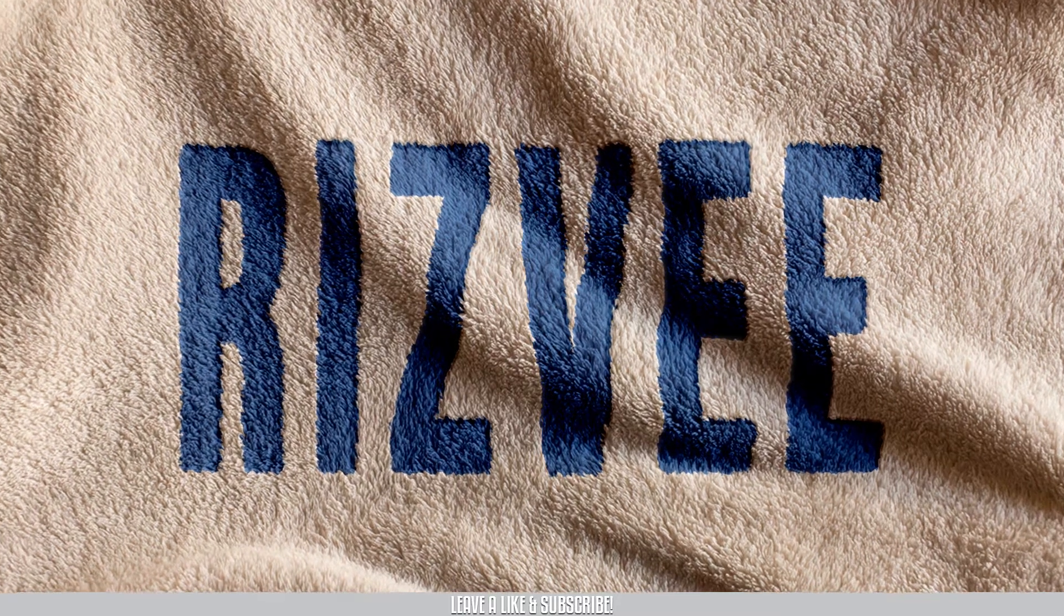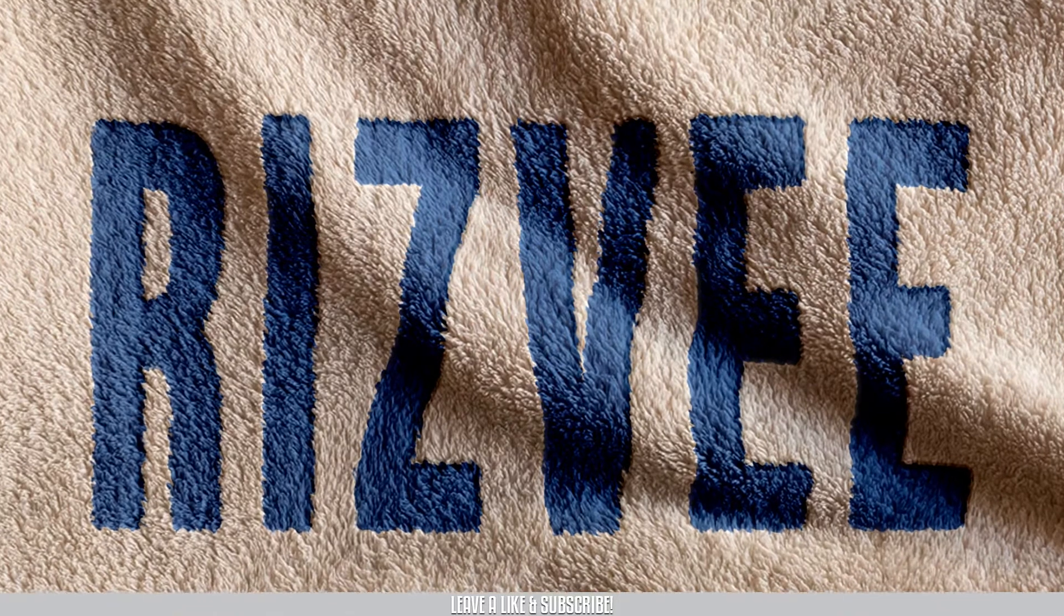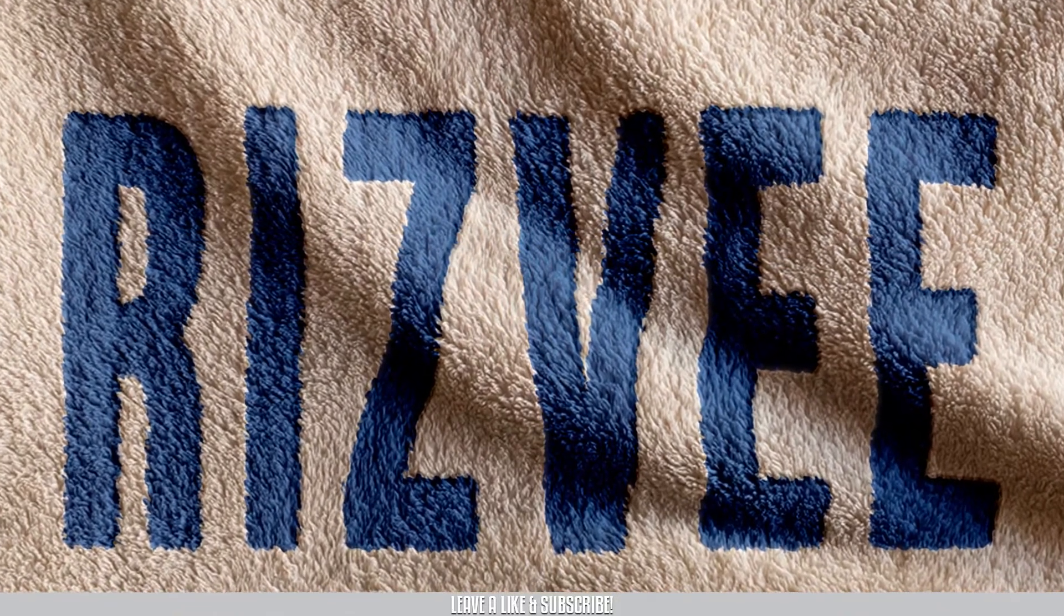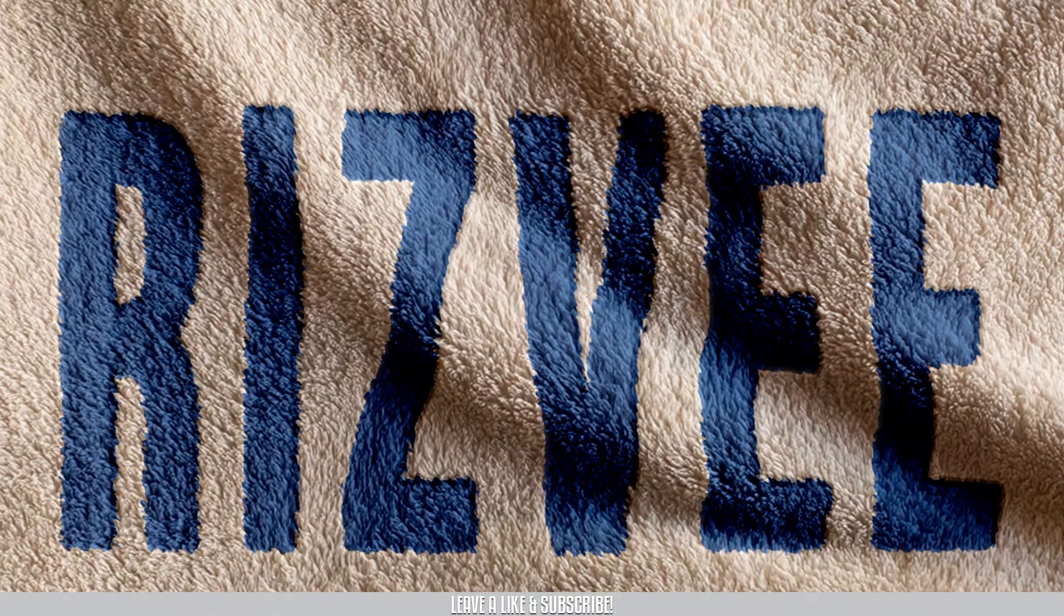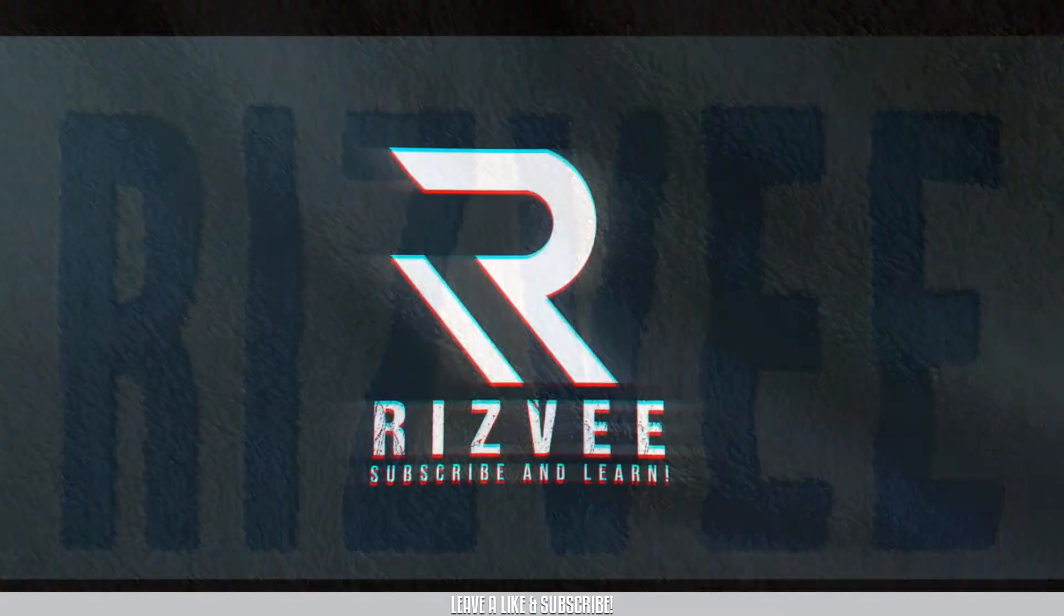In today's video, I'll be showing you guys how to create this text wrap effect using the displacement map technique with Photoshop in just five minutes. So let's not waste any more time and jump into the tutorial.